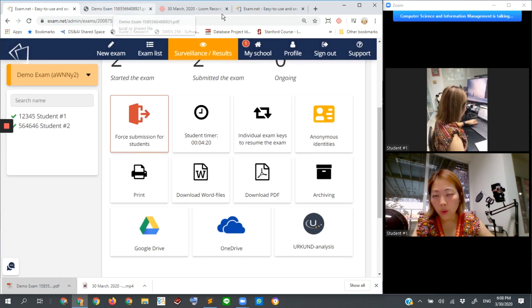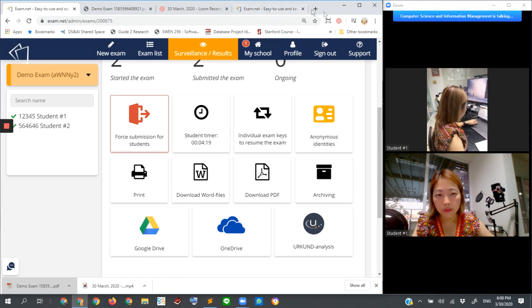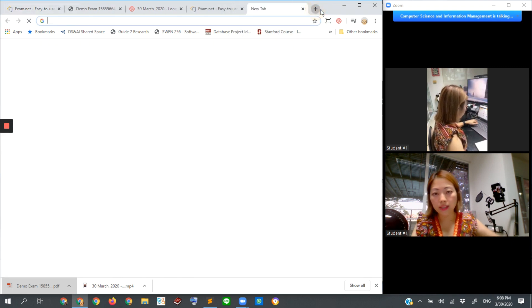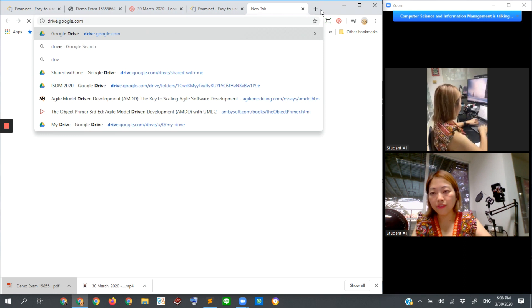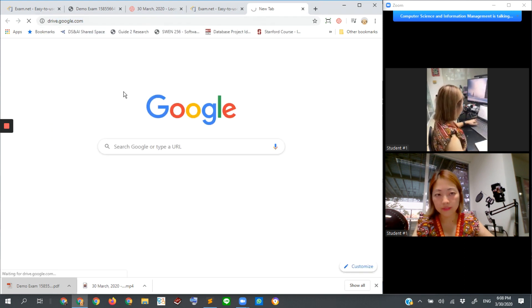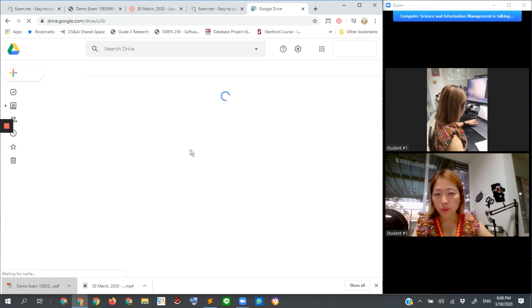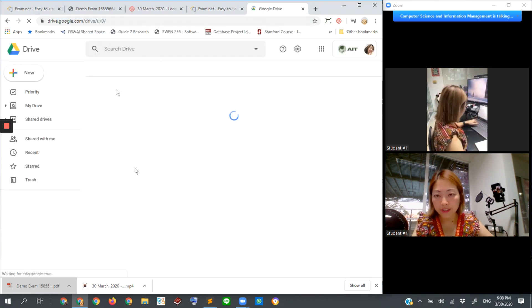So let's go to my Google Drive. How can I go? Drive here.